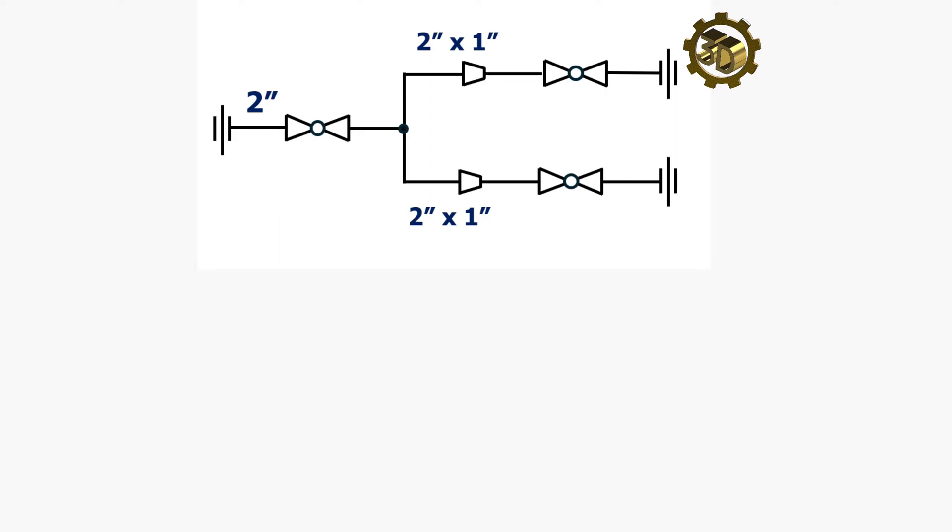Next, define the main components of P and ID. The main components of the P and ID, piping and instrumentation diagram, for this exercise are: